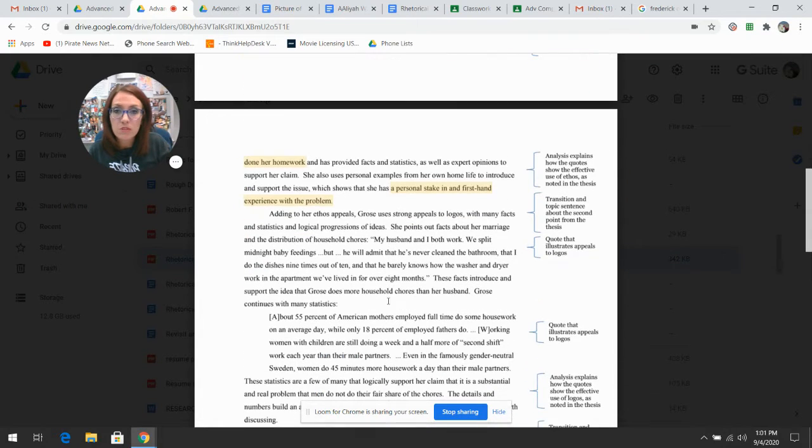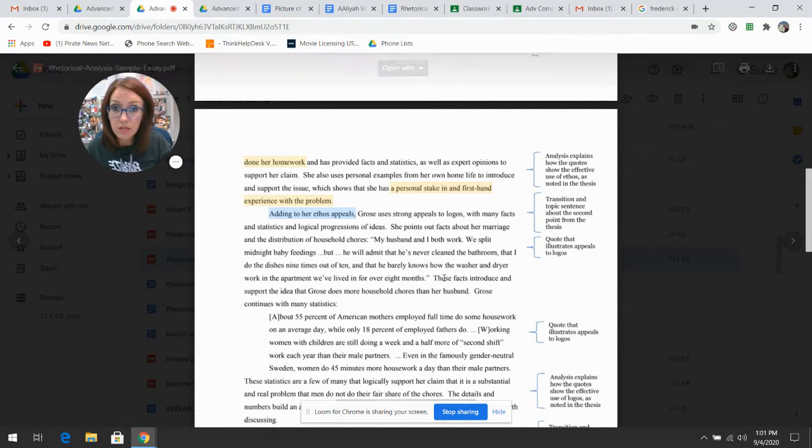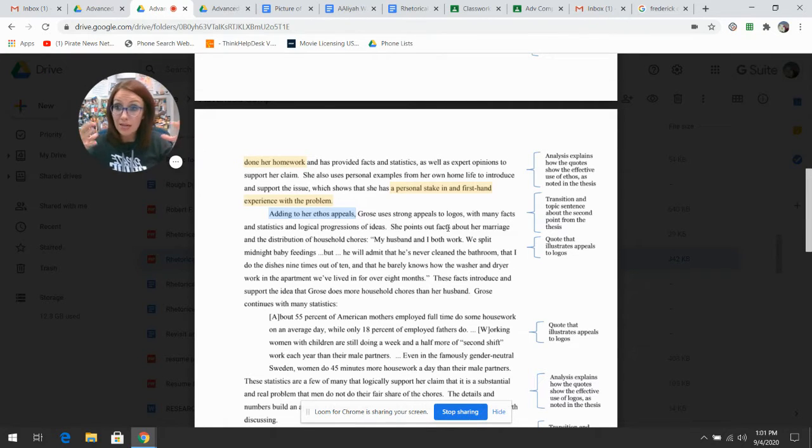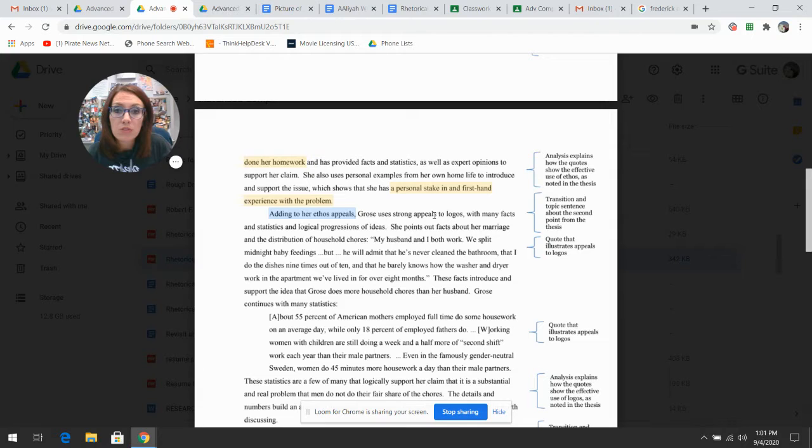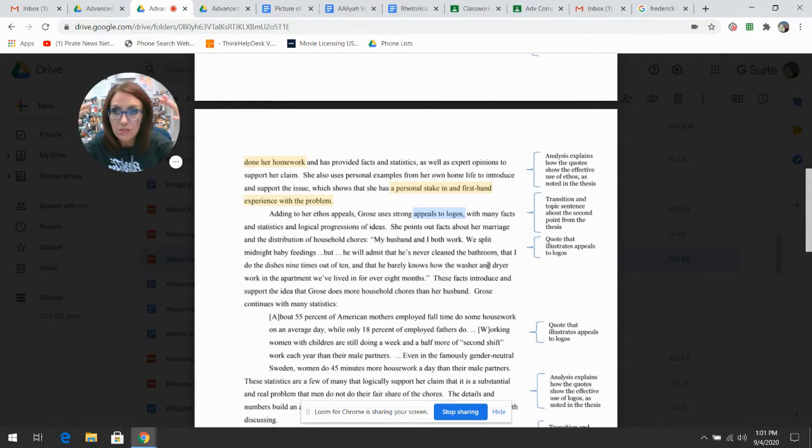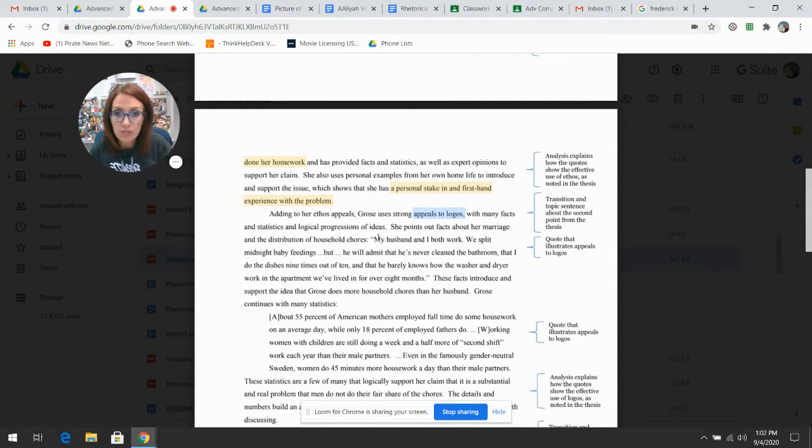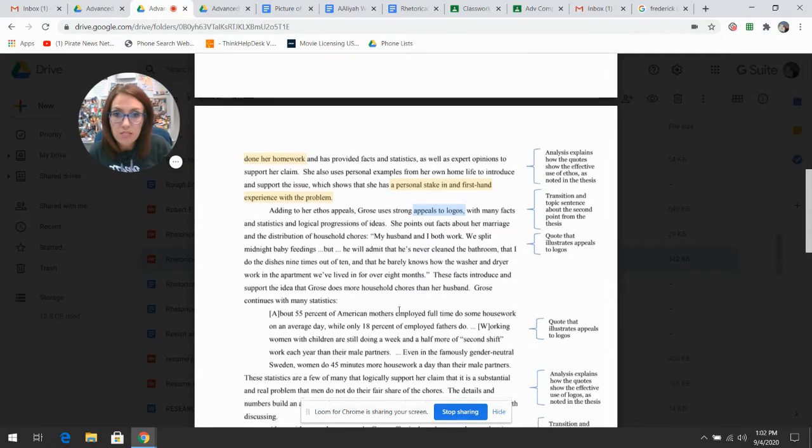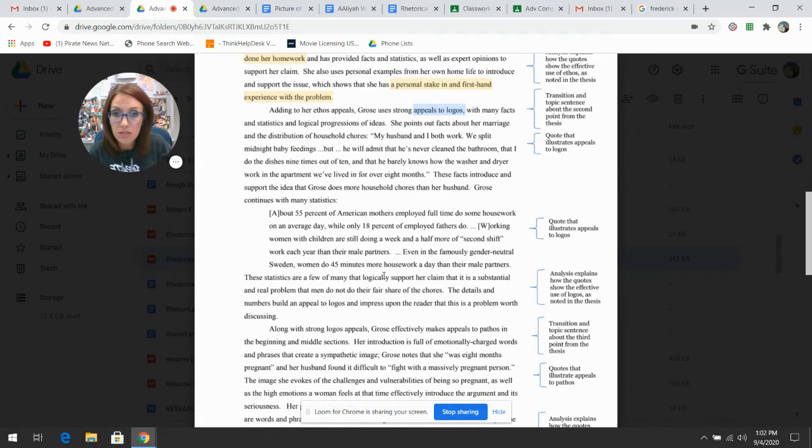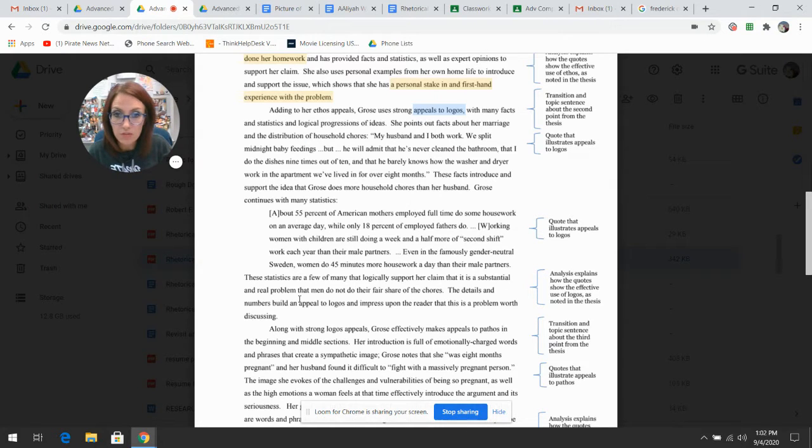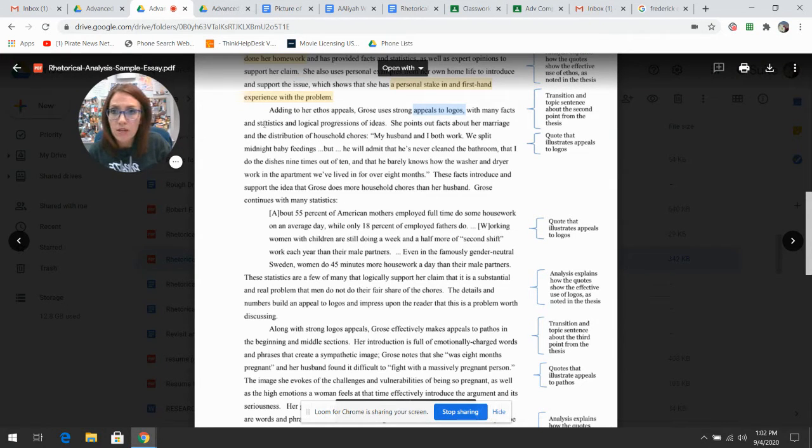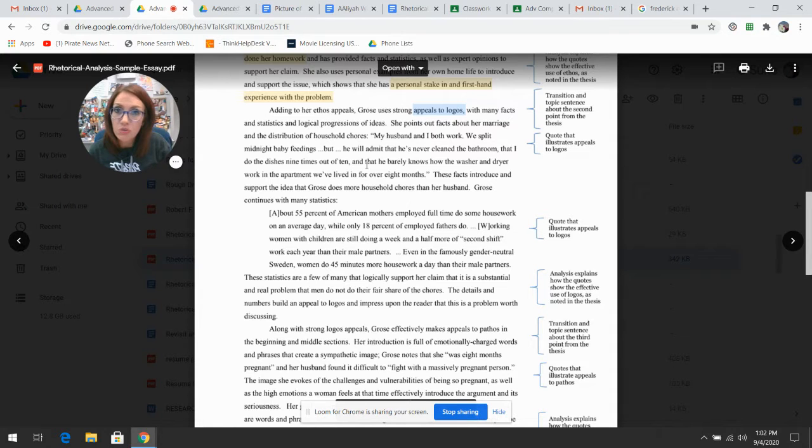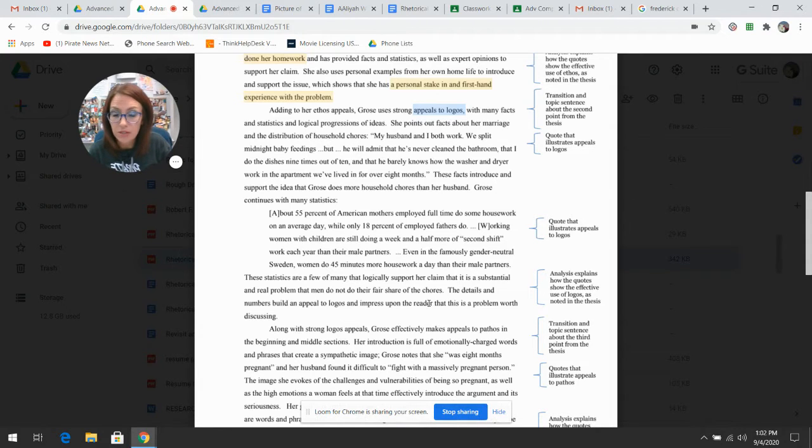Notice we move down further and it says adding to her ethos appeals. The next entire paragraph moves into logos. Notice she has some direct quotes here taken out of the text and then she analyzes why these statistics logically support some sort of problem. We identify the appeal and what that appeal relates to, provide examples, and analyze how that relates or leaves an impression upon the reader.